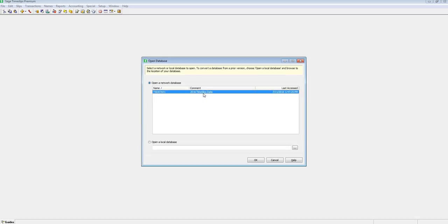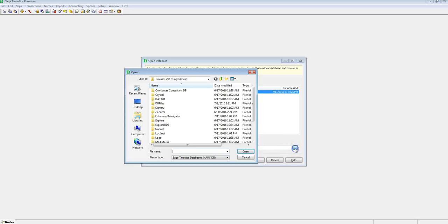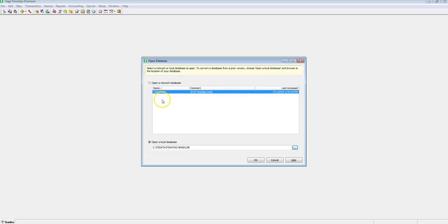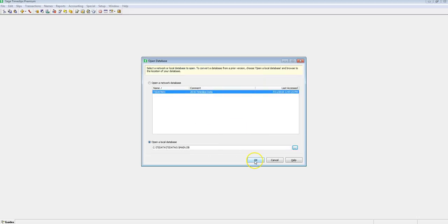There are two options, Open Network Database and Open Local Database. Let's choose Local Database, and then click the three dot browse button to navigate to our data. Once you locate your data, let's click OK.